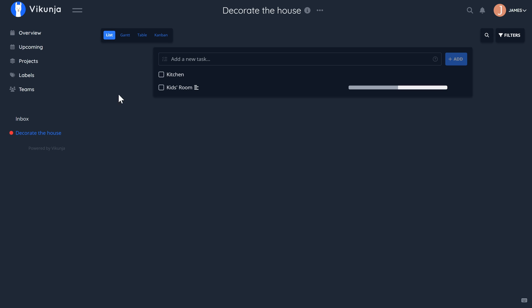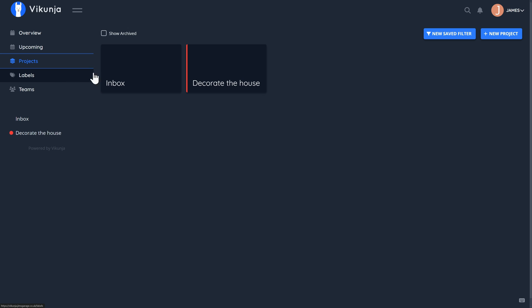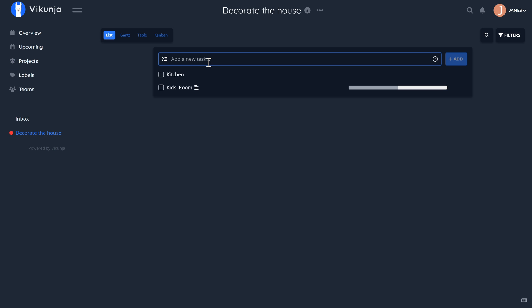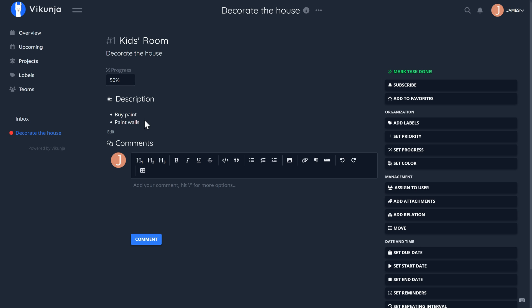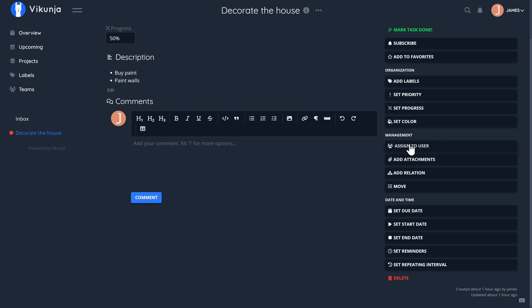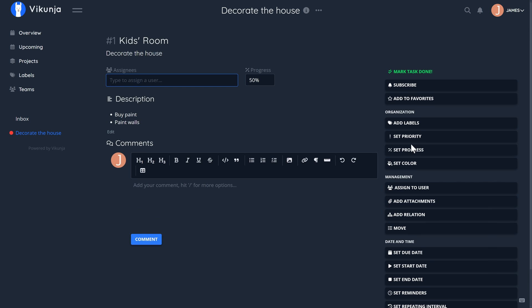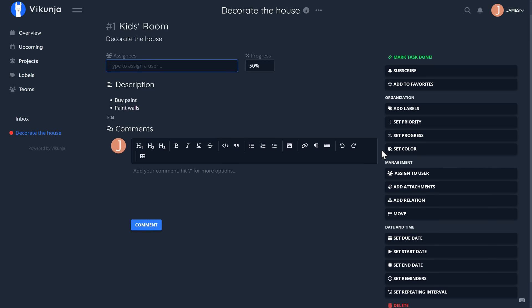It has a ton of useful features where you can set things like the date for a project, you can set the milestones within the project, you've got full user management, you've got 2FA, you've got data export and a whole host more.